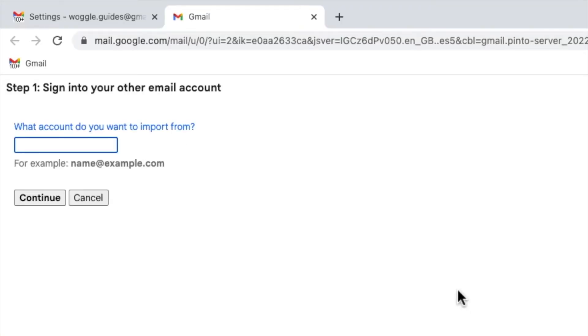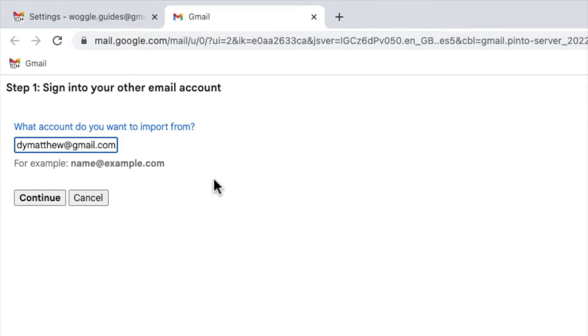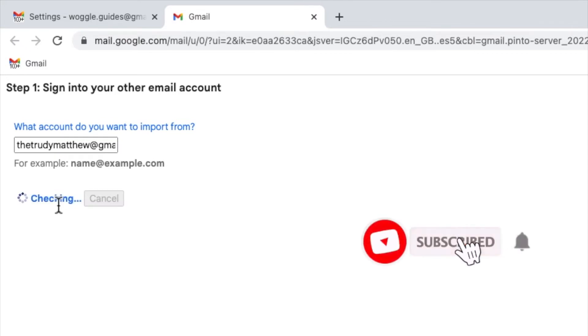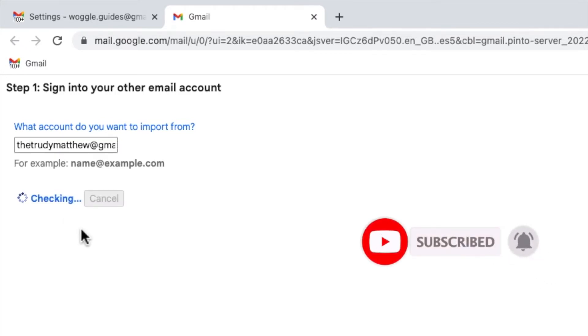A window then opens that asks me to enter the email address for my other Gmail account. I'll quickly do this and click on the continue button to move on to the next stage of the import process. Gmail then checks that the email entered is valid.